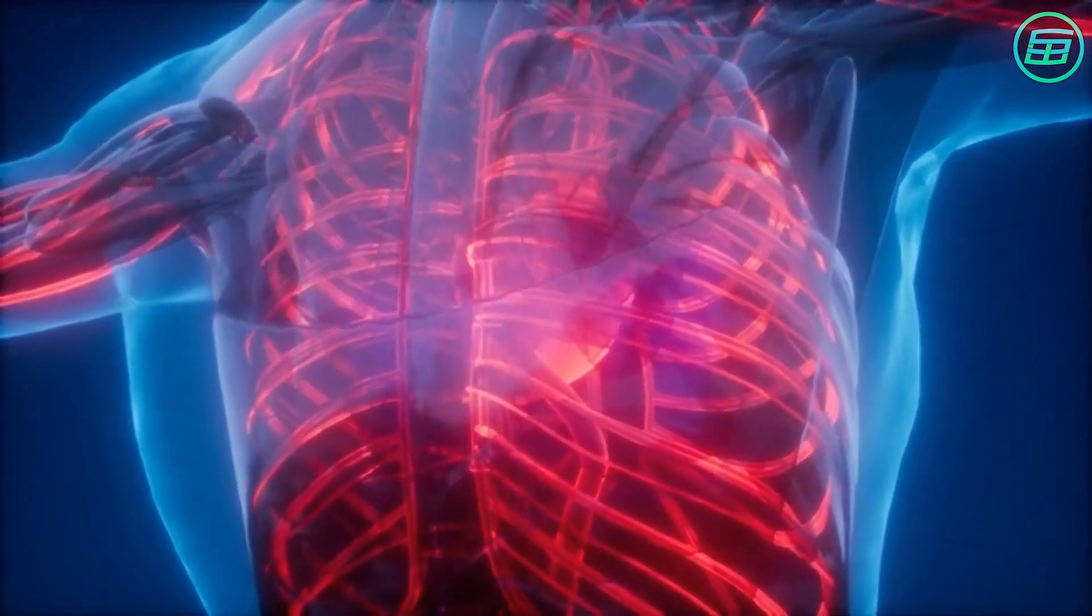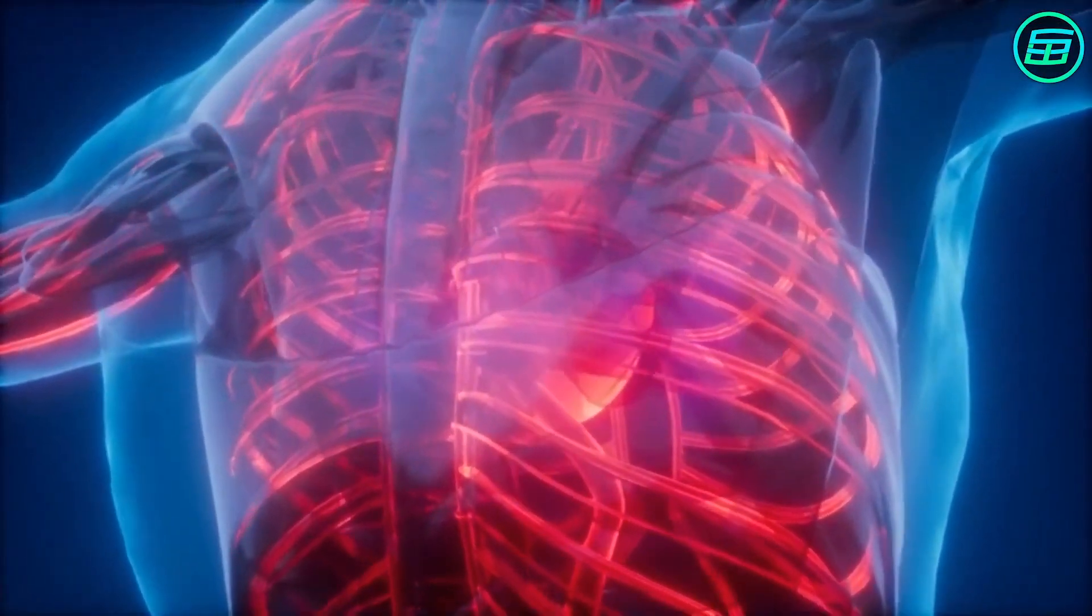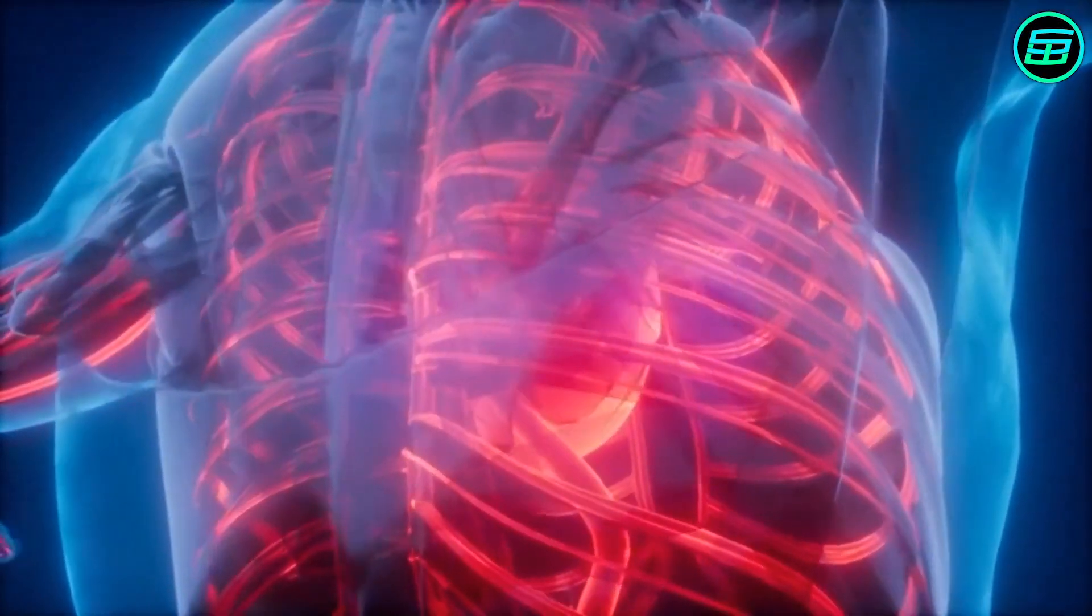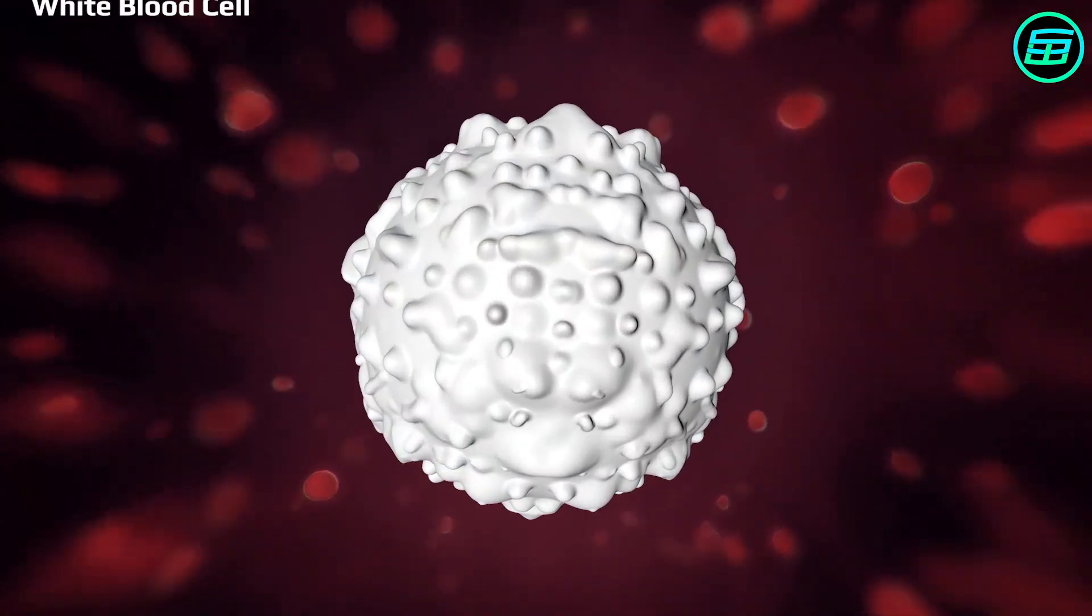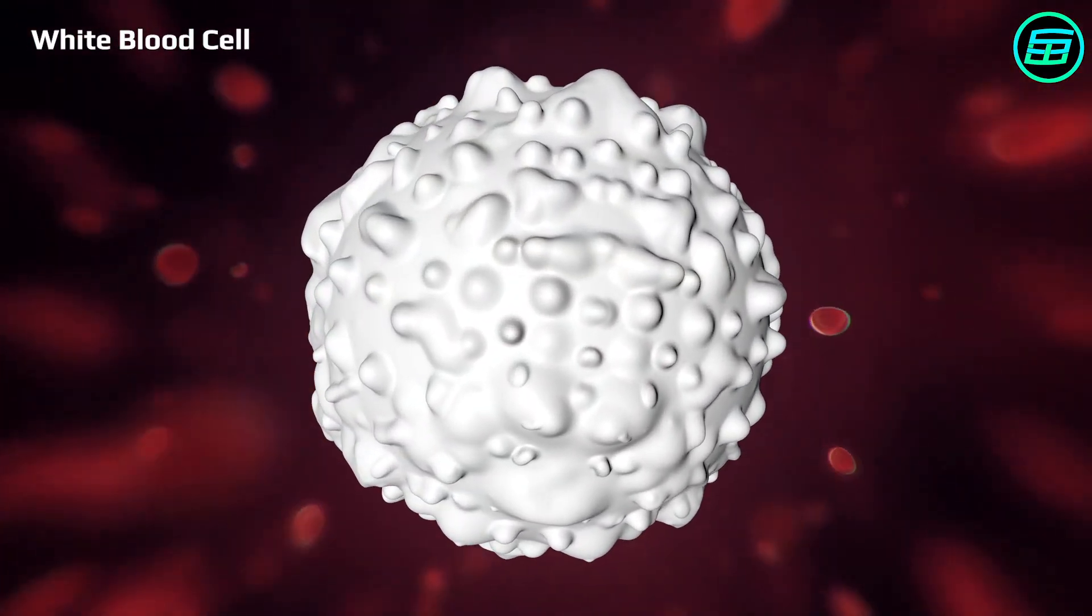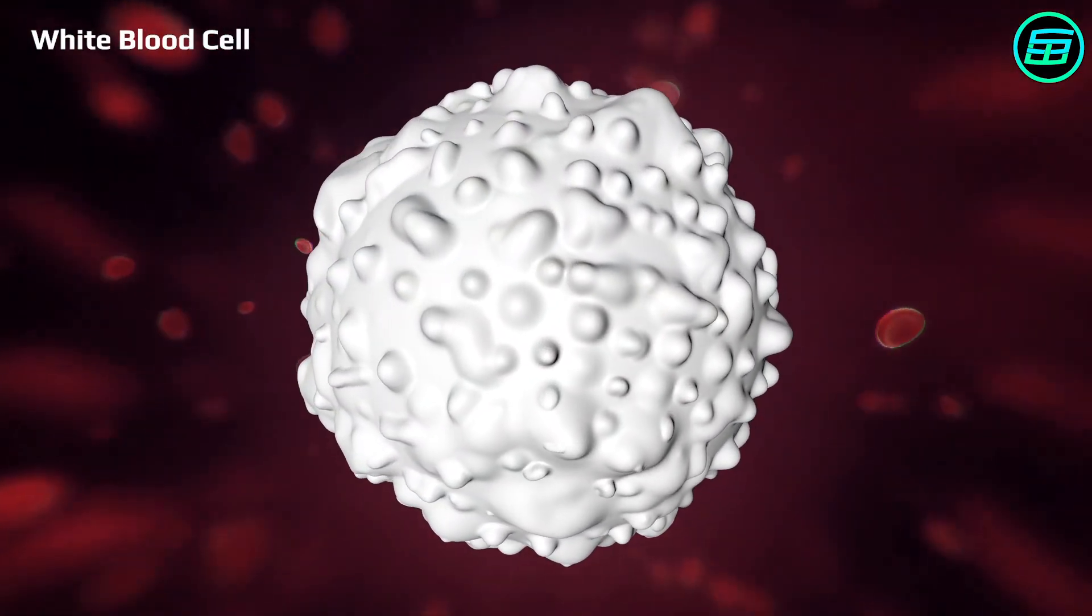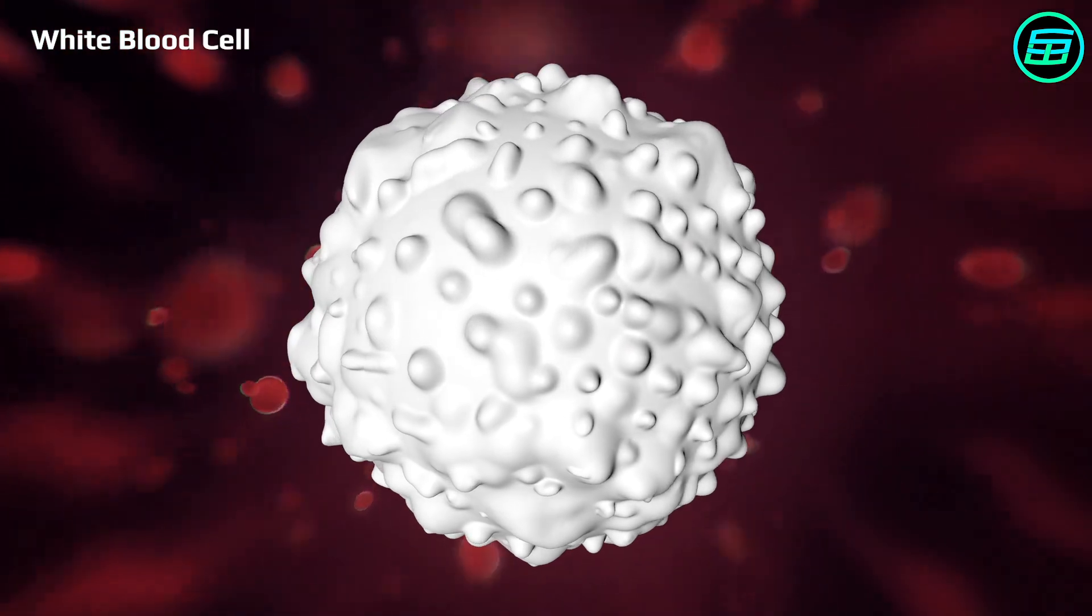Our immune system relies mainly on white blood cells. These cells wander around our body in the bloodstream, seeking out pathogens that cause illness.